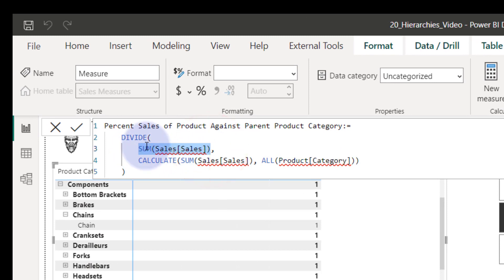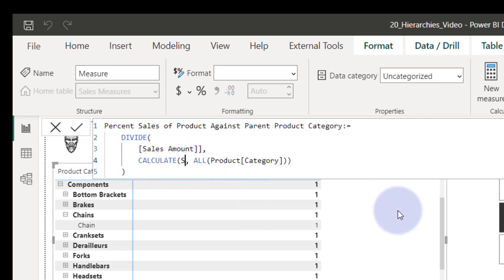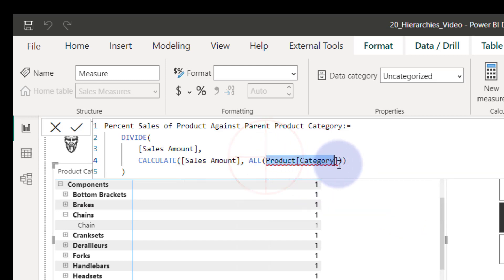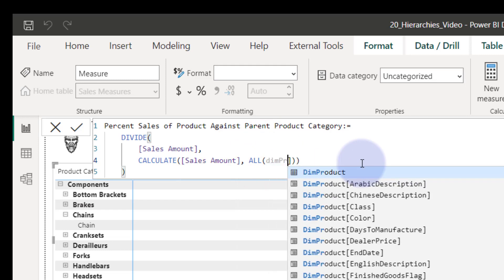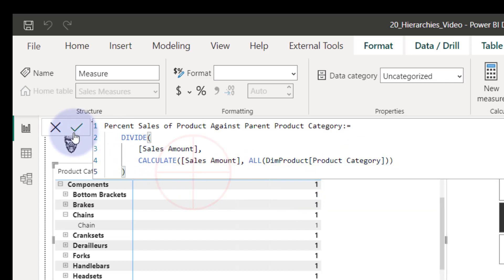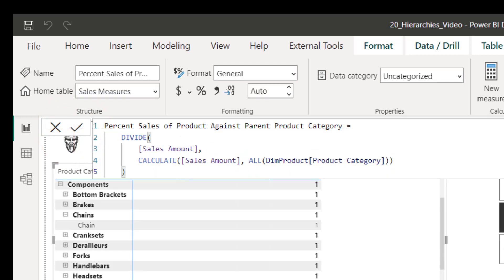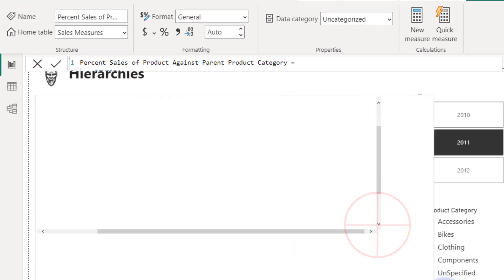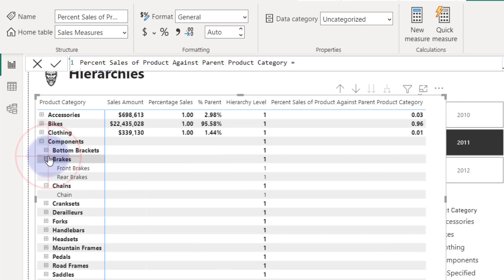I tried to give ChatGPT a better description with more information about the data model and the hierarchy I'm expecting. After adjusting the measure to use our sales amount and DIM product table references, as you can see, it basically returns nothing useful. It's not good. I'm going to re-evaluate everything I do in terms of that until I learn a little bit more about how to phrase questions.